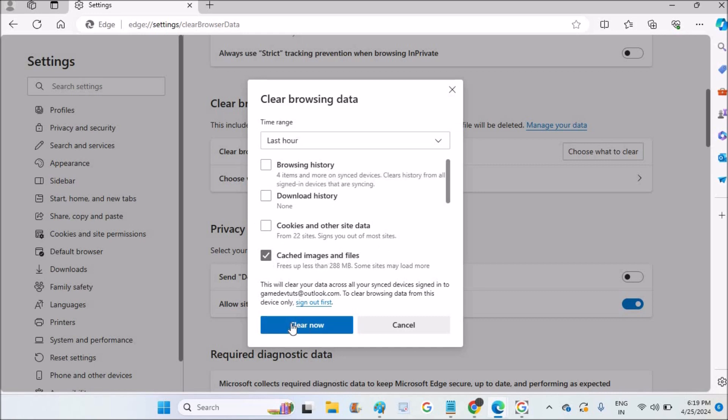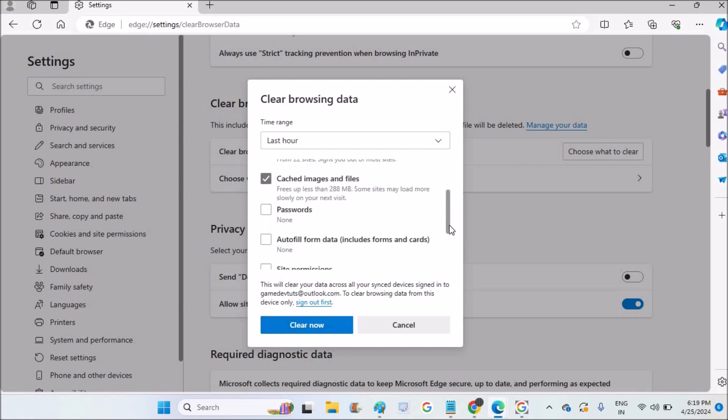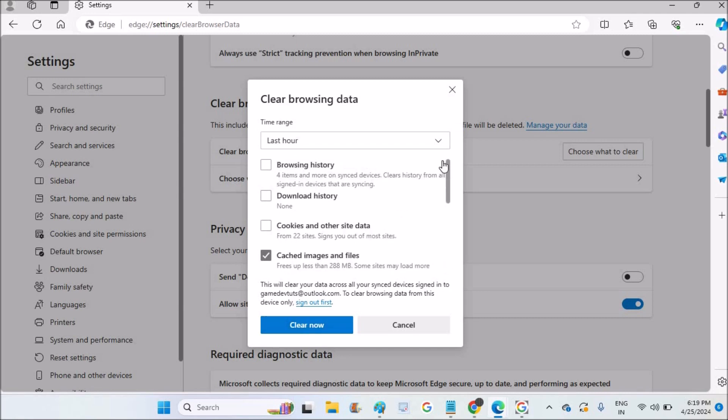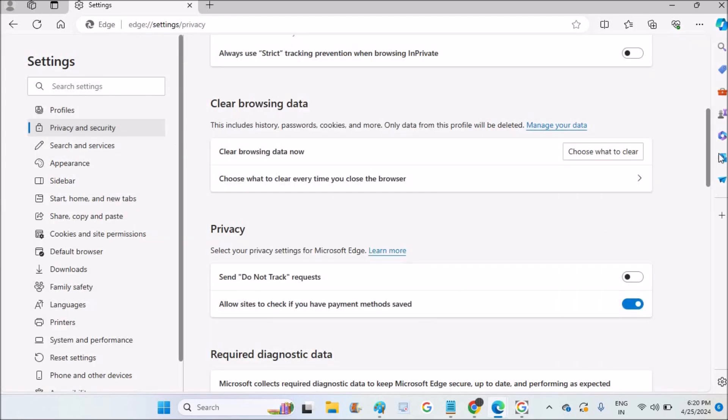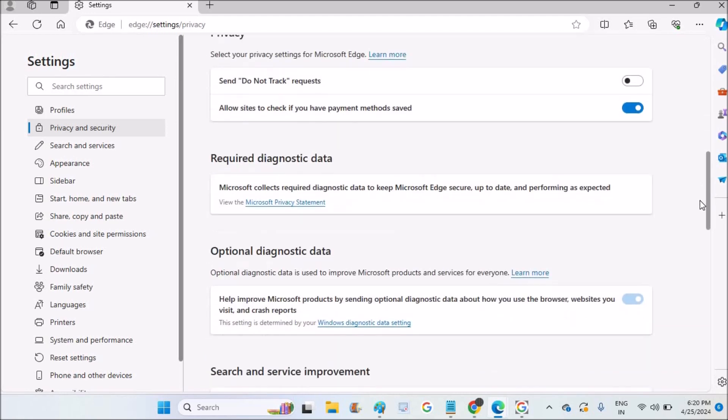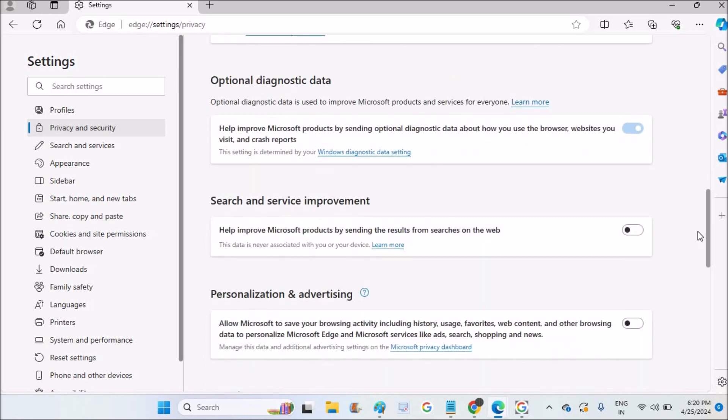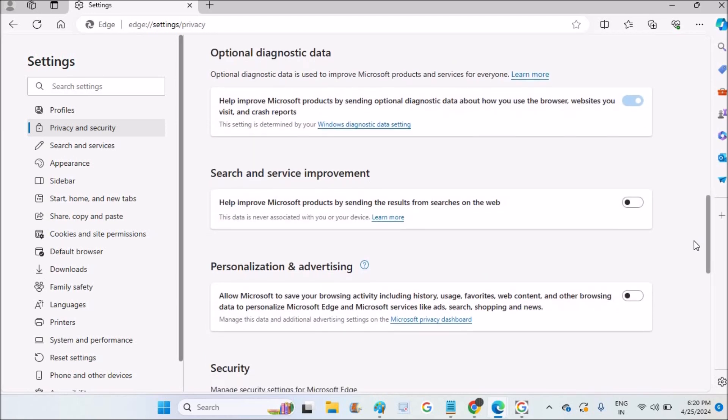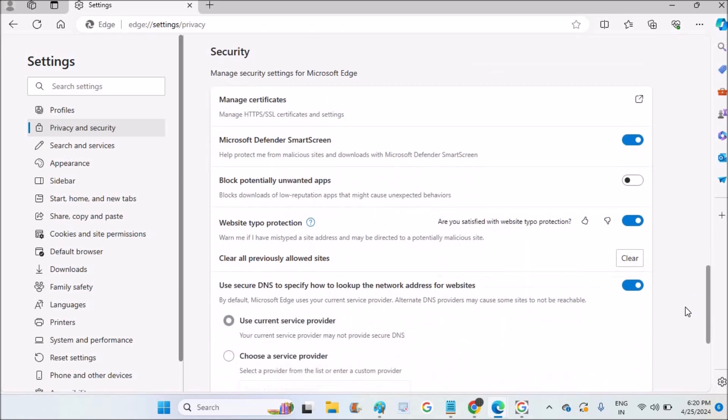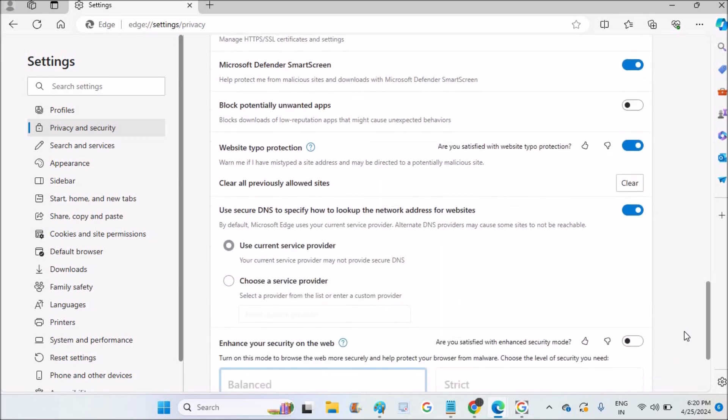Cookies and other site data I unchecked, and the only thing which I checked is cached images and files. So the browser cache is only selected. If I click on clear now, that gets completely removed - everything from this browser, the cache files and everything.